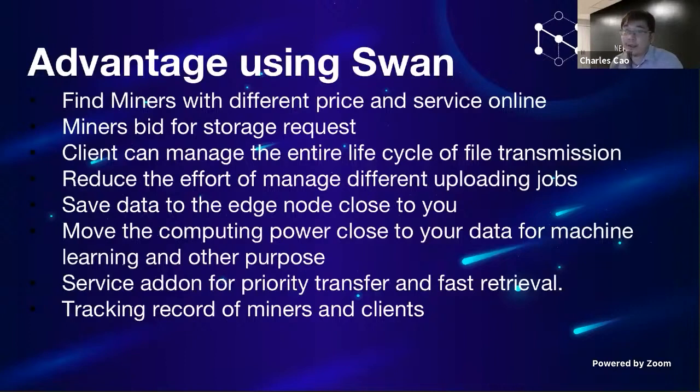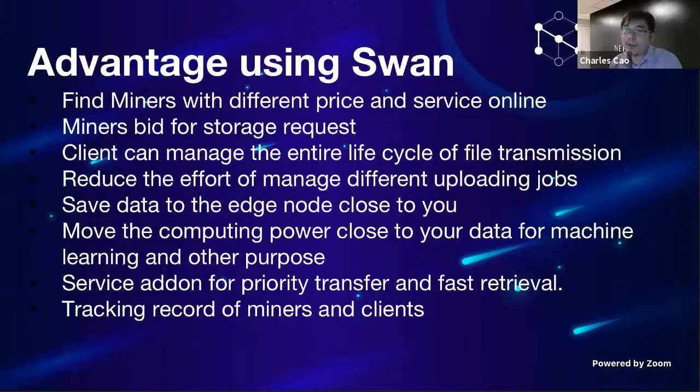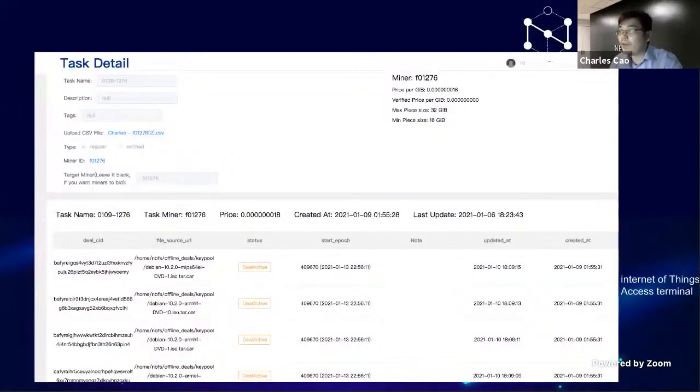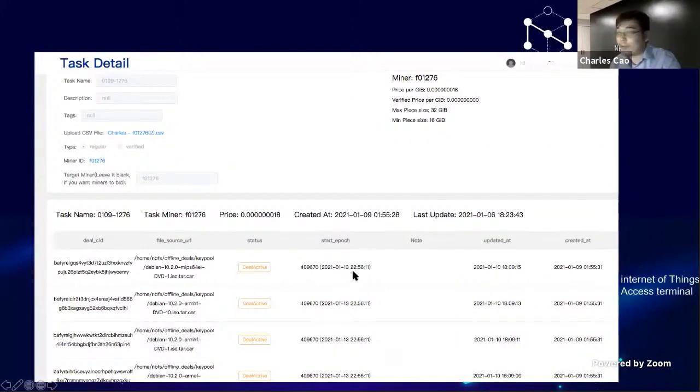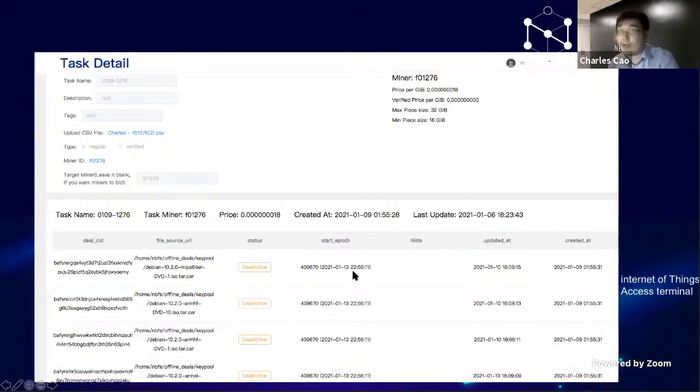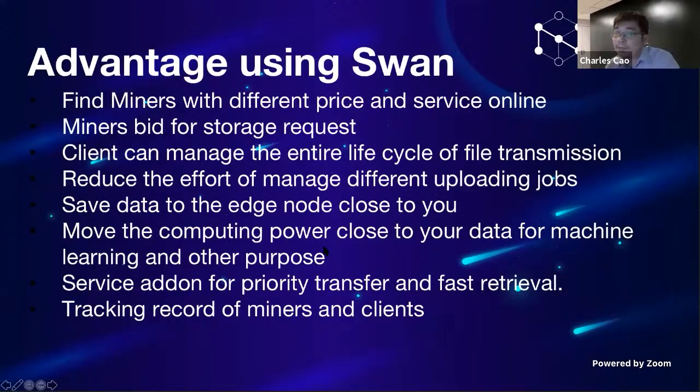But sometimes the data really matters. So the miners need to give more effort to get a better score. Clients can manage the entire lifecycle of the file transmission. Previously, with the current Lotus online transfer, after you send the deal out you don't know when it's going to start. You don't know what is happening and the start epoch is not very clear. So you can easily get the deal expired.